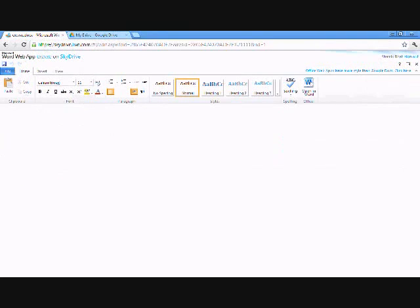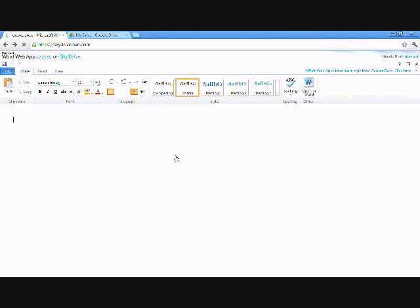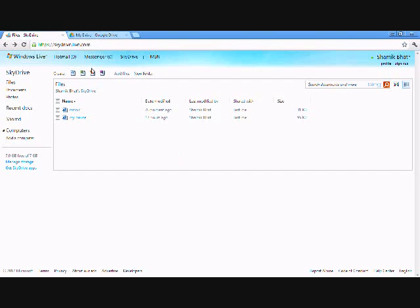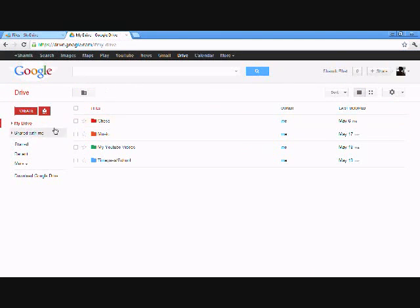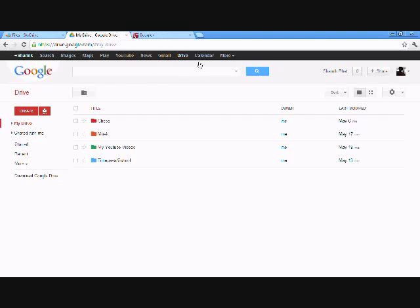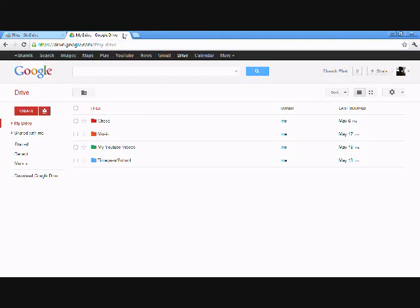And even though you have Microsoft synced in with all of the Excel, Word, all of these things you can make, Google Drive has Google products synced in. Google Plus, Google Calendar, Google Mail, YouTube, Play. You have all of this stuff synced in.